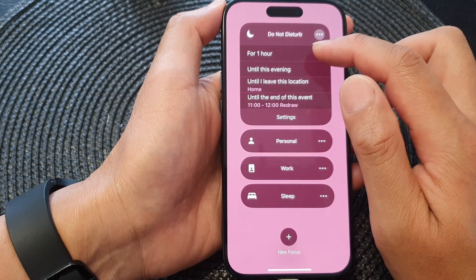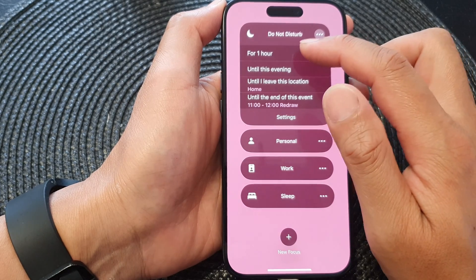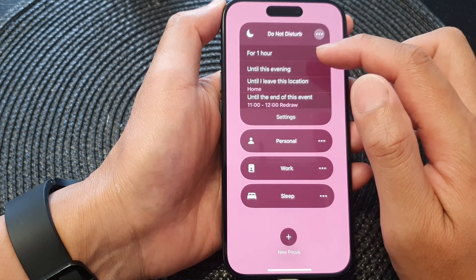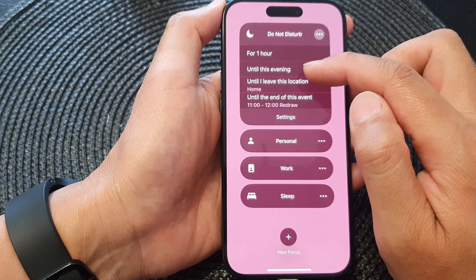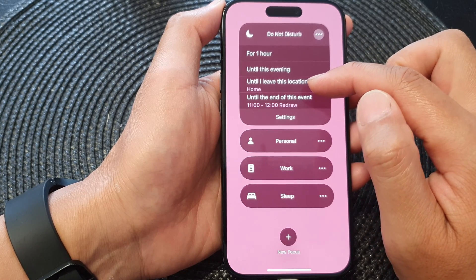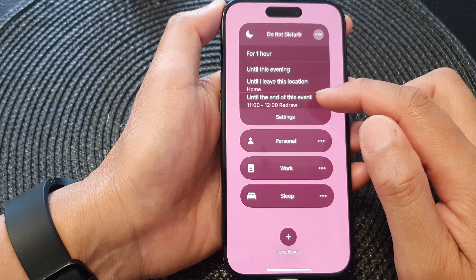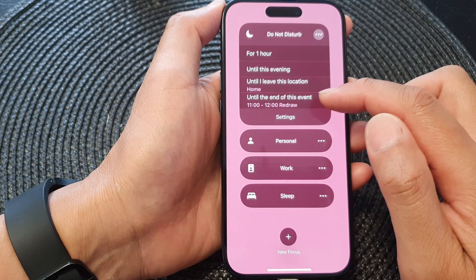From here you can choose to turn on Do Not Disturb for one hour, until this evening, until you leave this location, or until the end of this event.